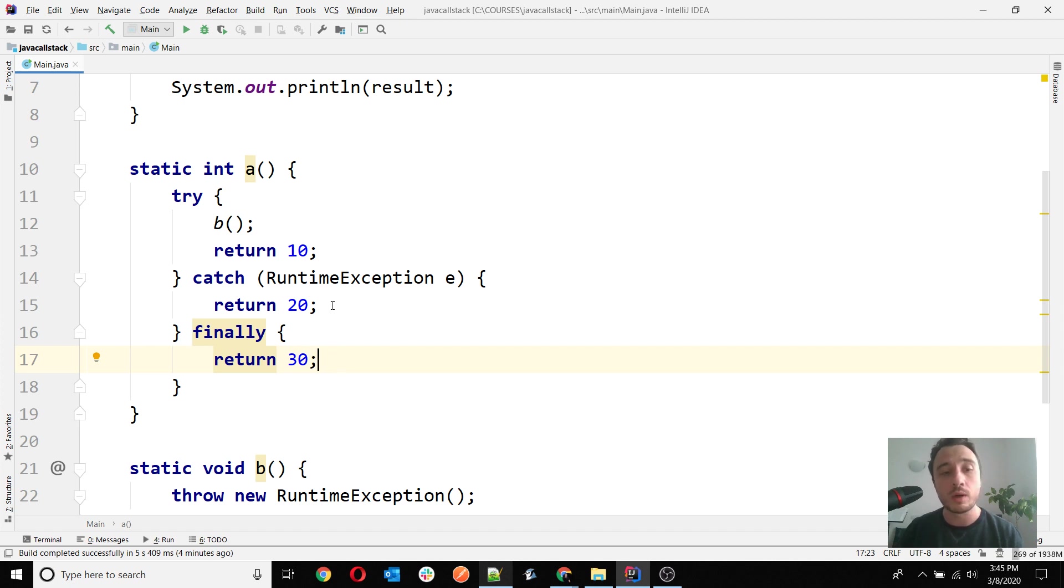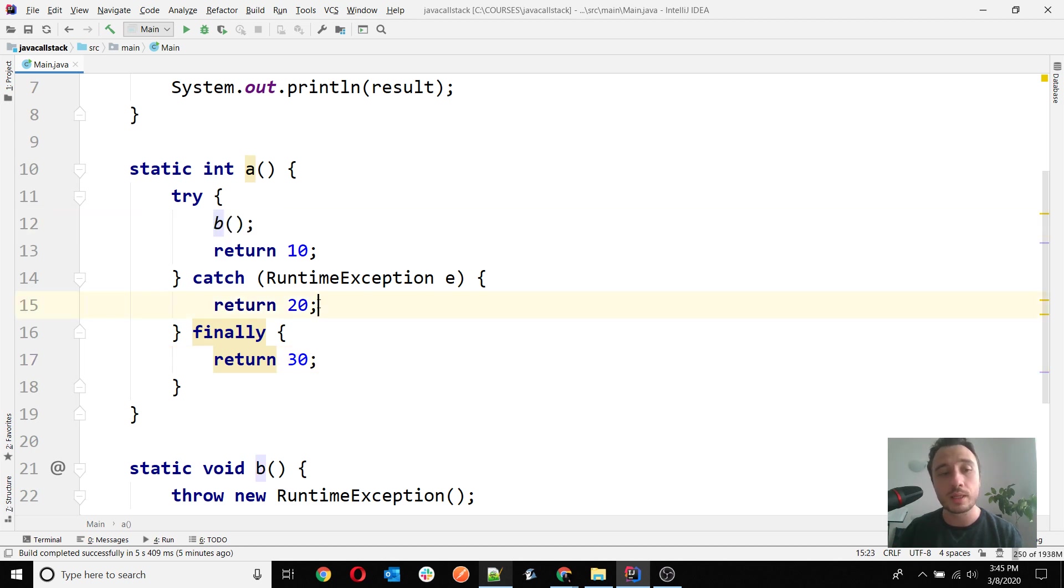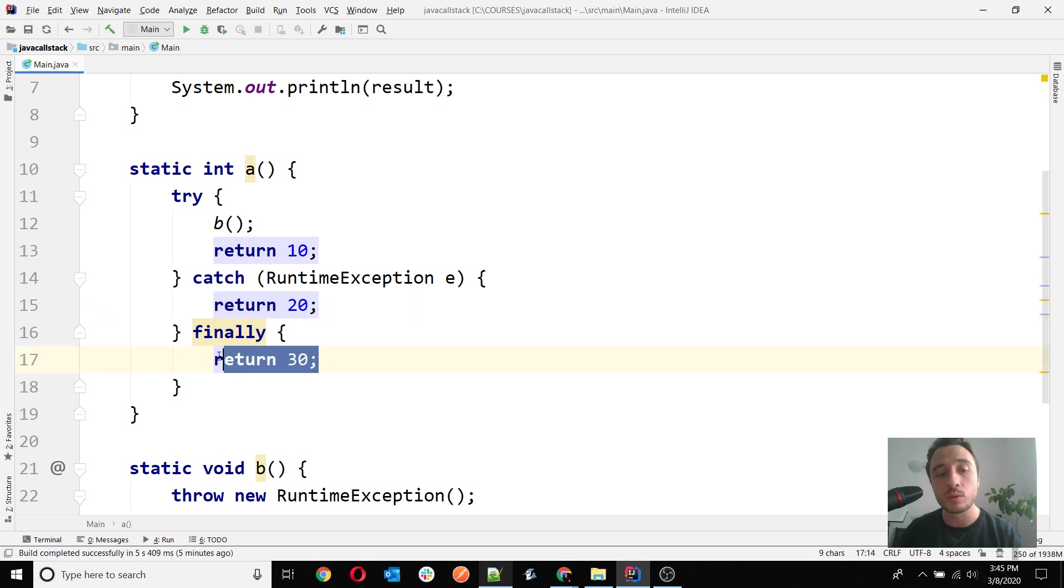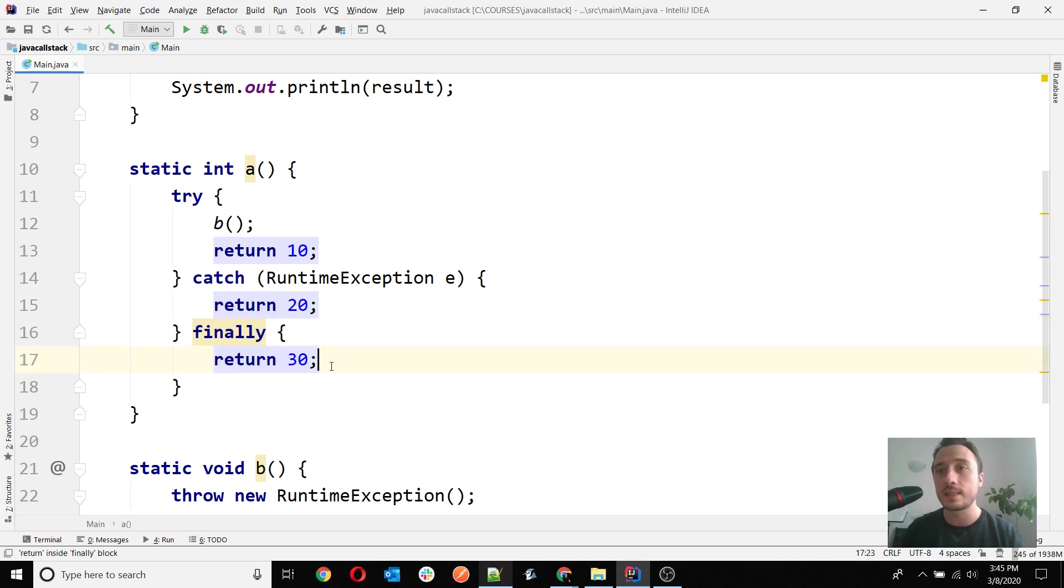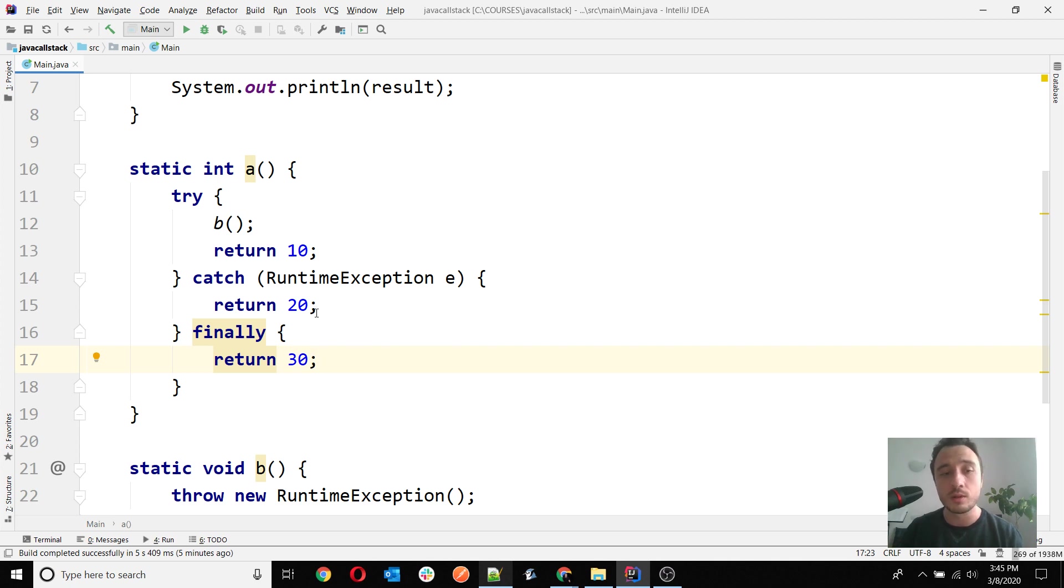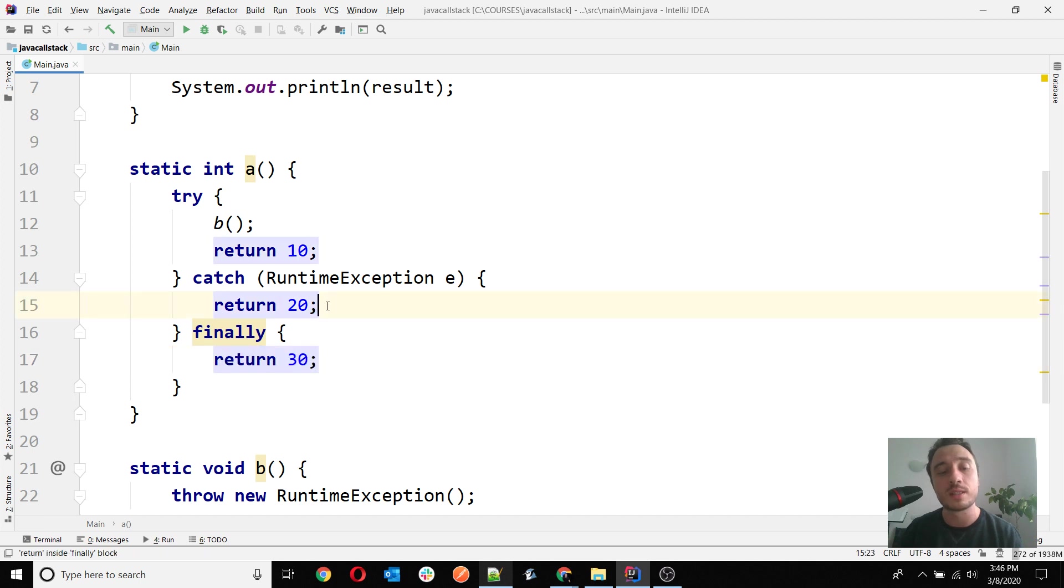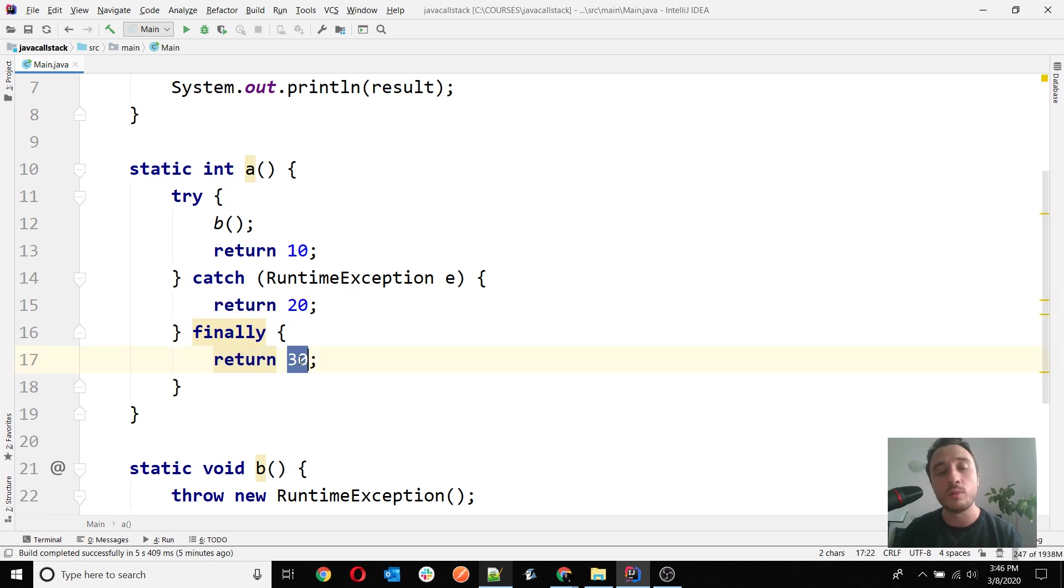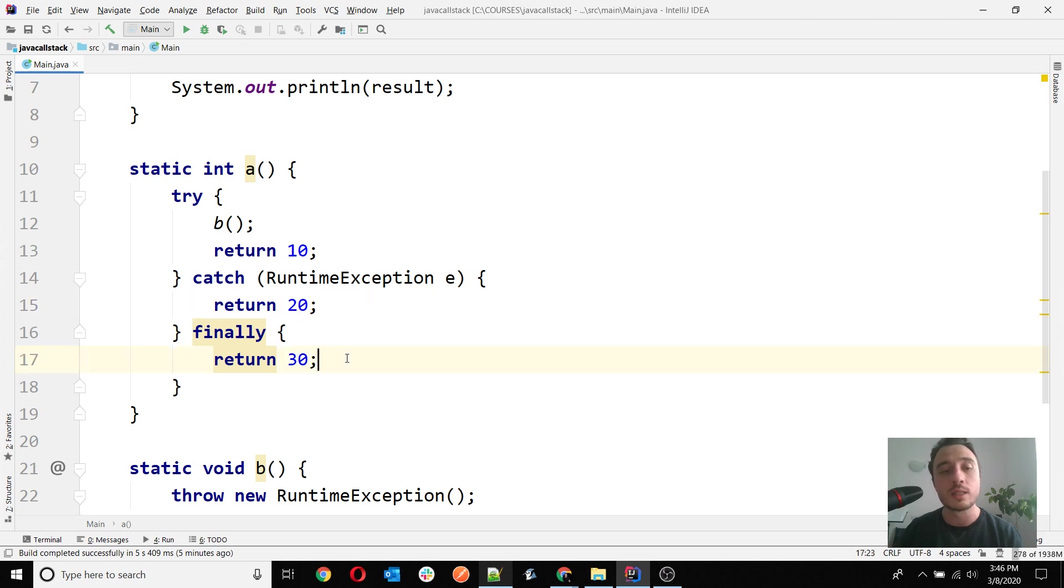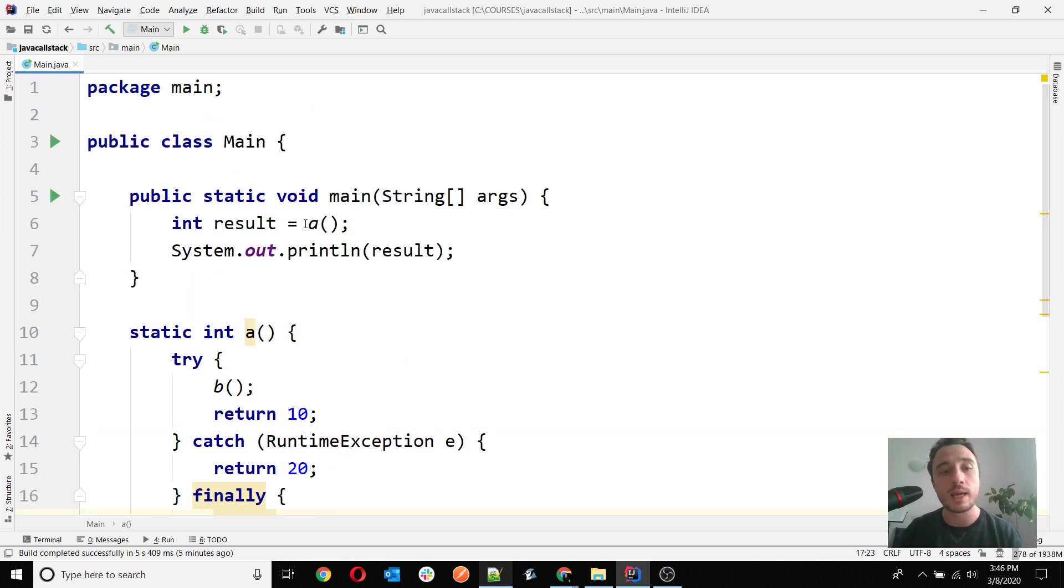When you have something like this, I will go from B directly to the return of 20, but then it will go to the return of 30. Remember that the last returned value is the one that is actually kept. The second return will happen after the first return, and the value 30 will actually override the value 20 that will be returned.